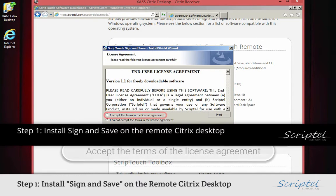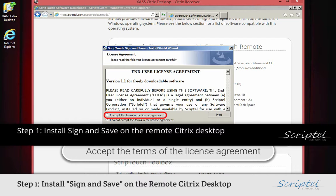When the End User License Agreement is shown, you must confirm that you accept the terms of the license agreement by clicking on the radio button.